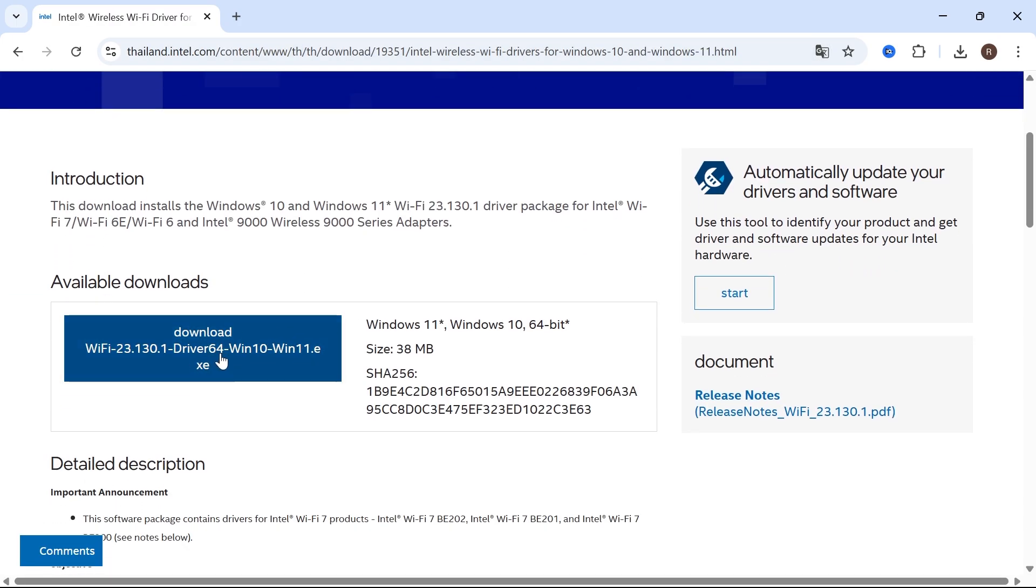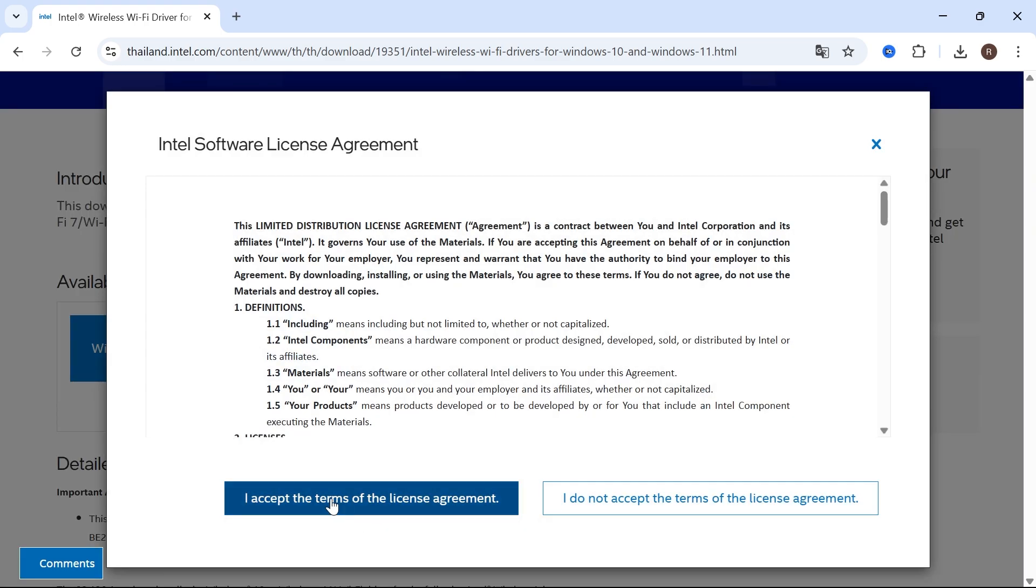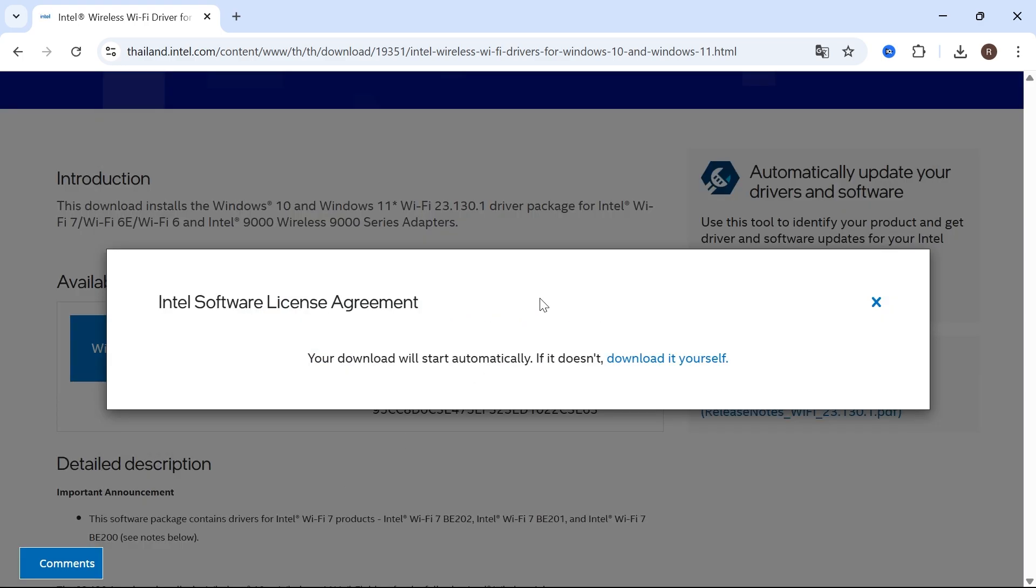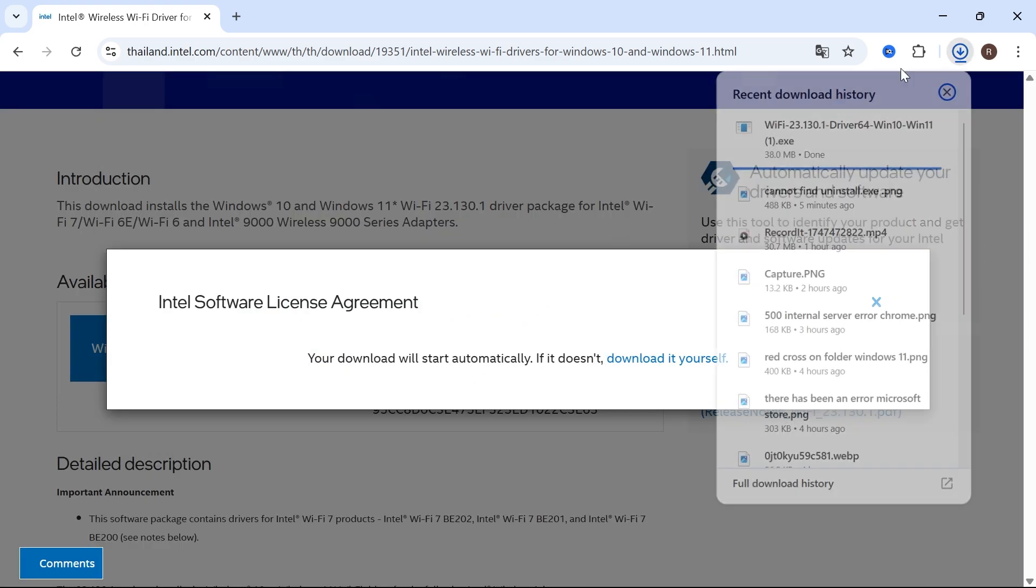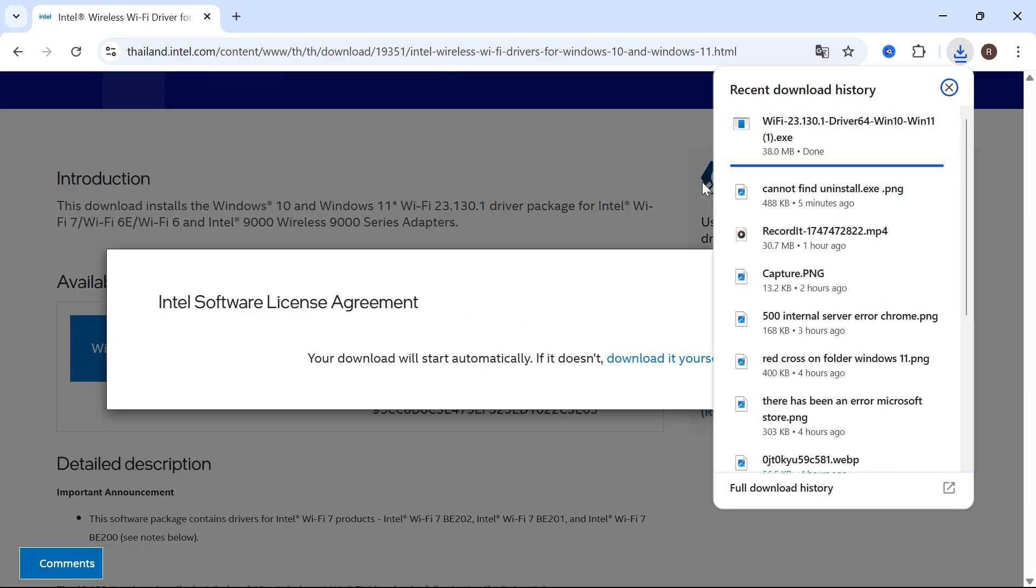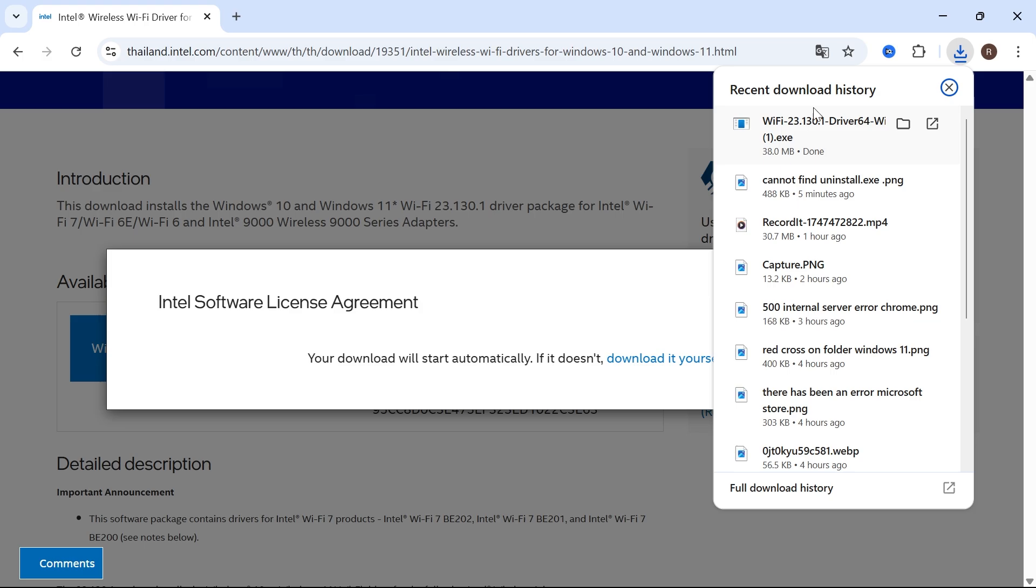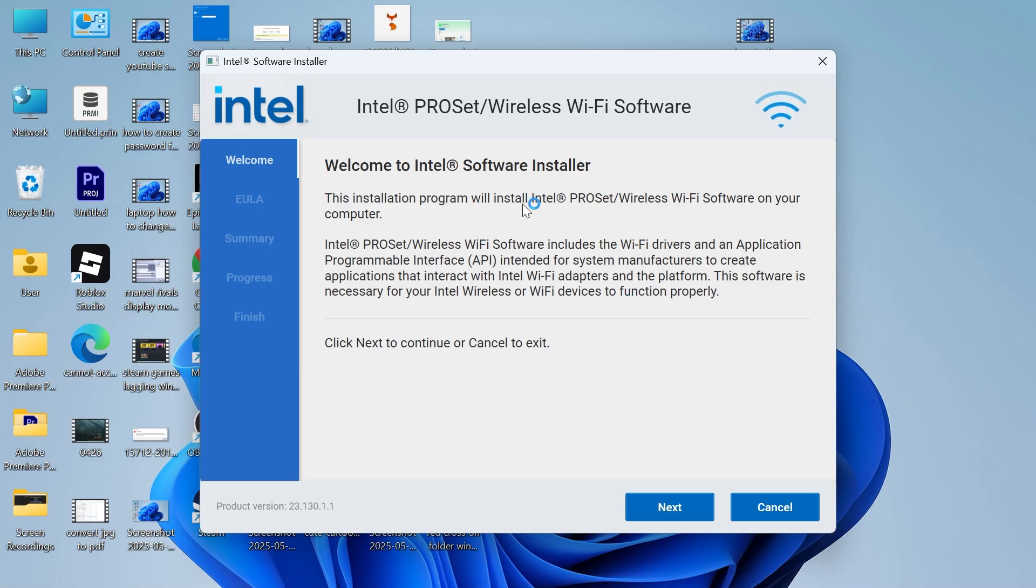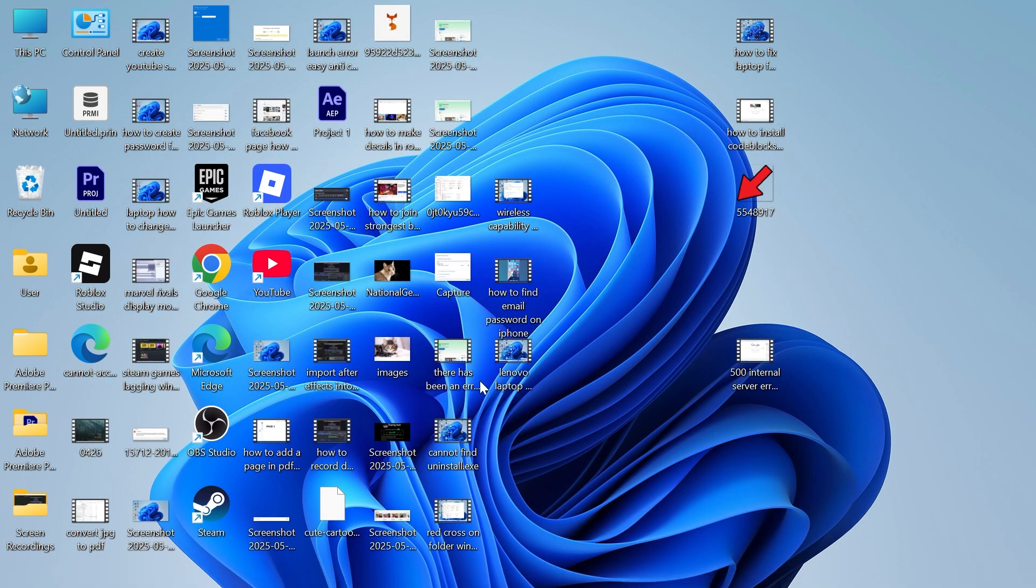scroll down to the download link and click on the download button. Agree to the terms and conditions and begin downloading onto your computer. Once it's finished downloading, we can just open up the file and then you can run through the steps on the screen to install this to your computer.